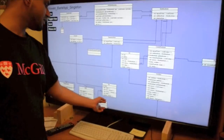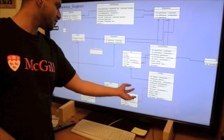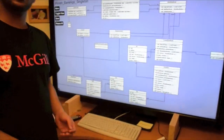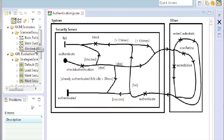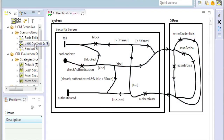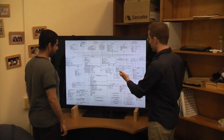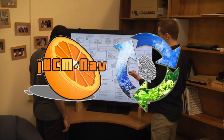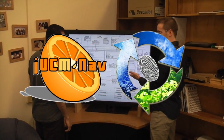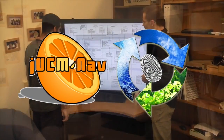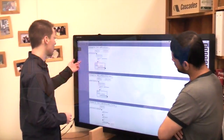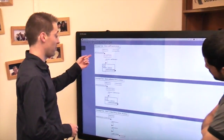As part of the third demonstration session of the 17th International Conference on Model-Driven Engineering Languages and Systems, researchers from McGill University, Montreal, Canada, are going to show how two state-of-the-art modeling tools, JuicyMNav and Touchram, have been integrated over the last year and extended to support Concern Orientation.